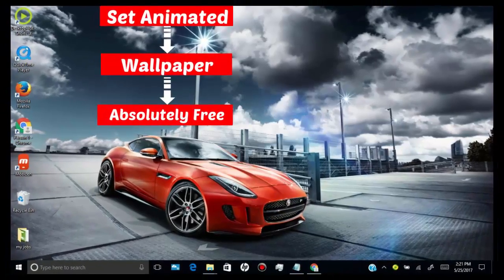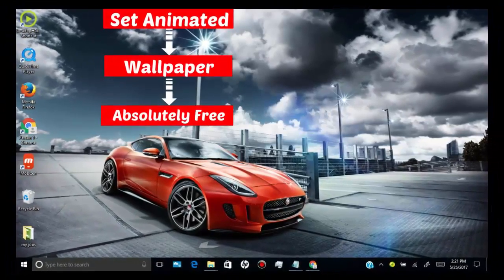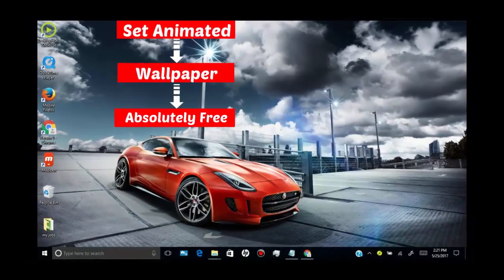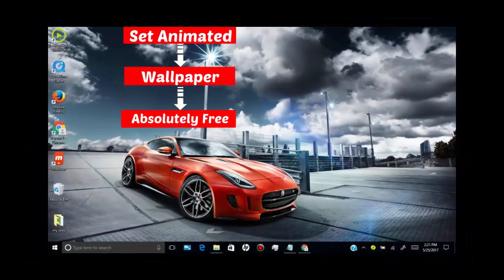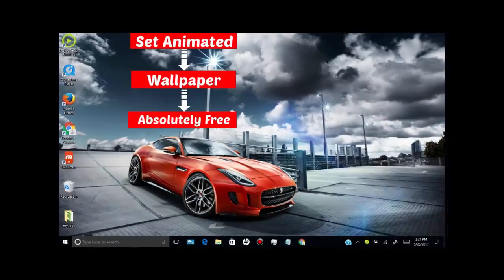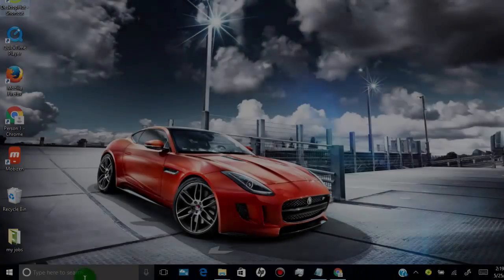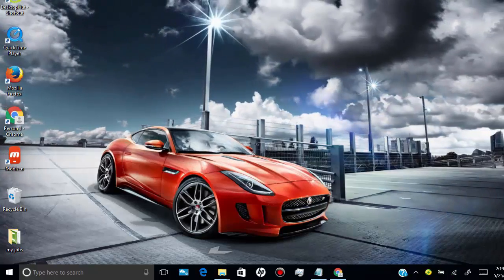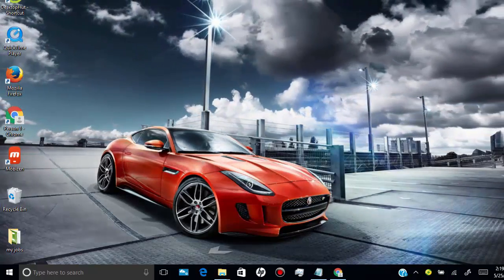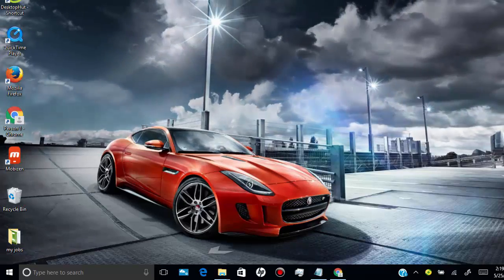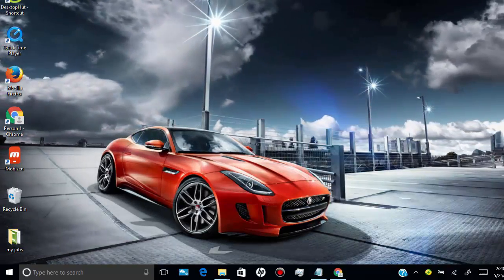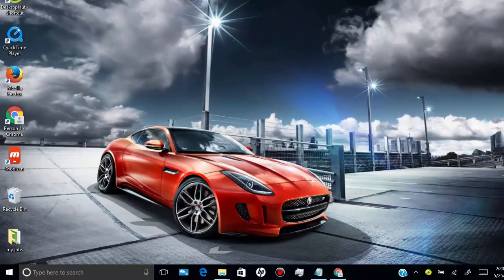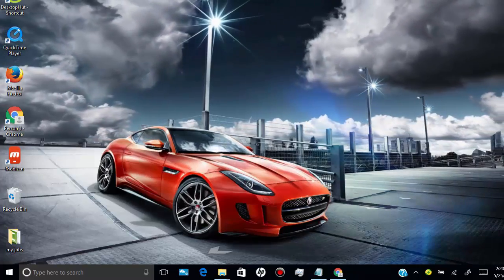In this video I will show you how you can set awesome animated desktop wallpaper in your Windows, and this method is absolutely free. Here you can see I set animated desktop wallpaper in my Windows. If you want the best animated wallpaper like this, then stay tuned.